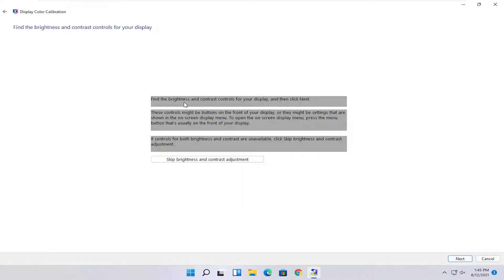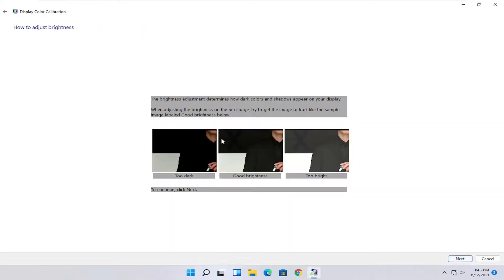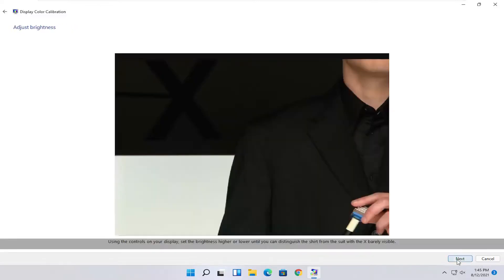You can go ahead and make adjustments to your brightness. Brightness and contrast controls your display. You can modify it directly on your monitor, or you can select Next to go through the brightness settings here. Once you've made your selection, go ahead and select Next.